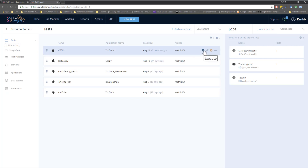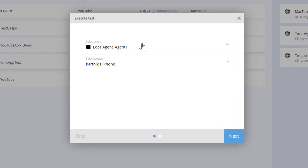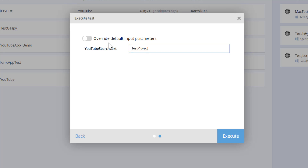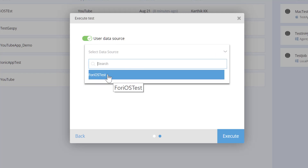If I hit the Execute button and click Run, it's going to ask me which agent to run this test on. This is my local agent and this is my device. If I hit Next, you can see it says I have an input parameter called 'YouTube Search Text'. This is the one we created in our previous video where we input the value like Test Project. There's also an option called Override Default Input Parameter, so I can override it to use a data source — the iOS test CSV file we just uploaded.